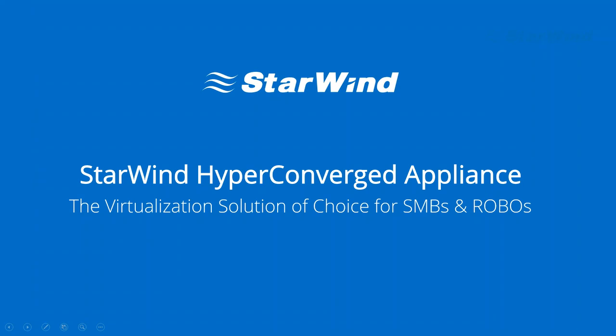Good afternoon, good evening, good morning, wherever you may be. Welcome to Starwind technical webinar series and our topic today is Starwind Hyperconvergence Appliance, the virtualization solution choice for SMBs and ROBOs you can get in one package.